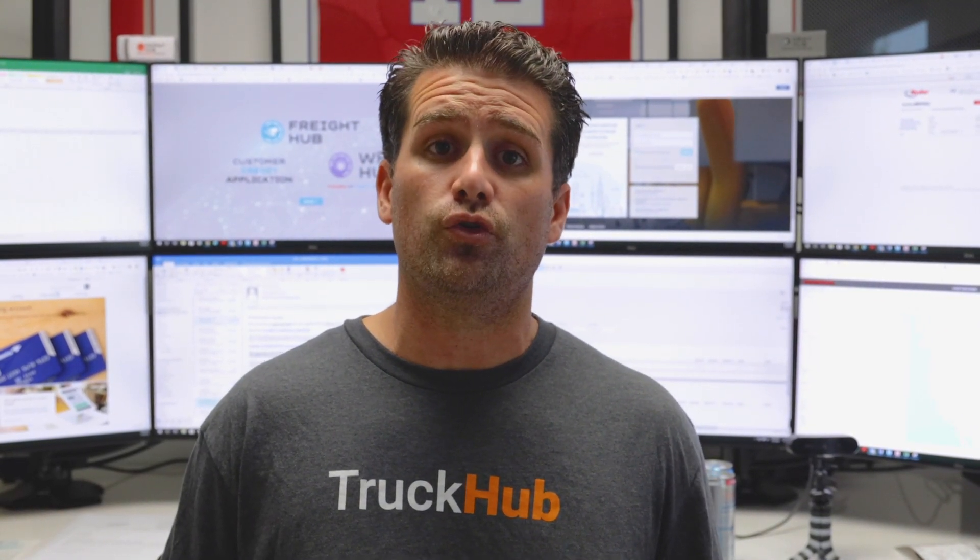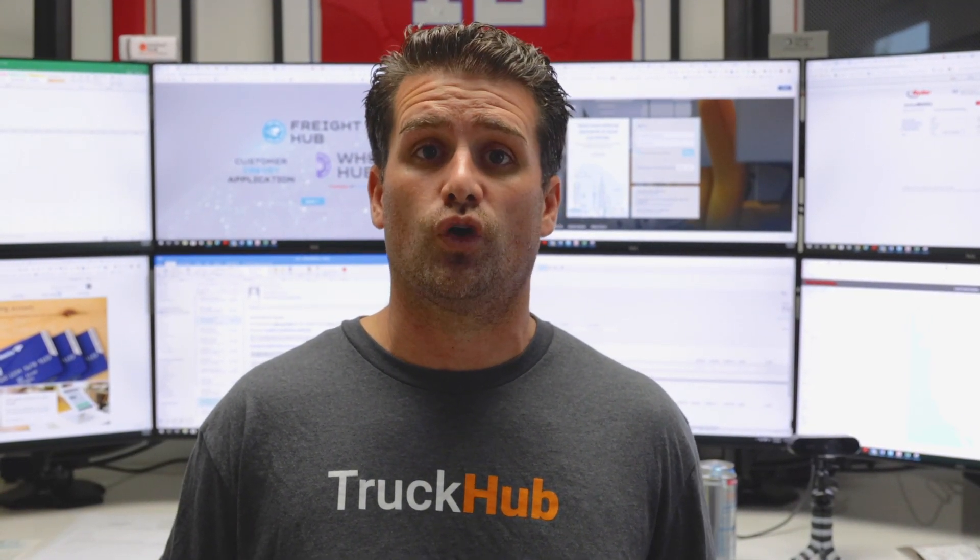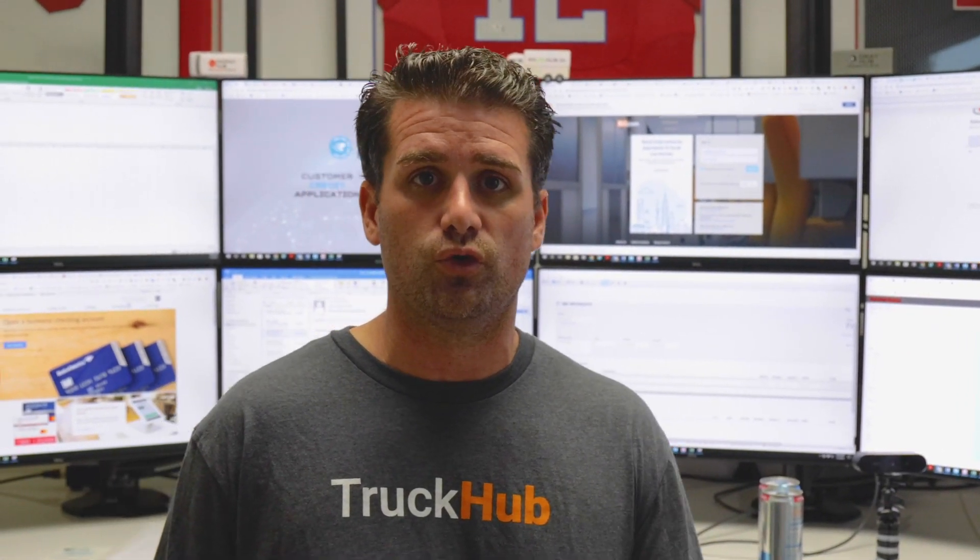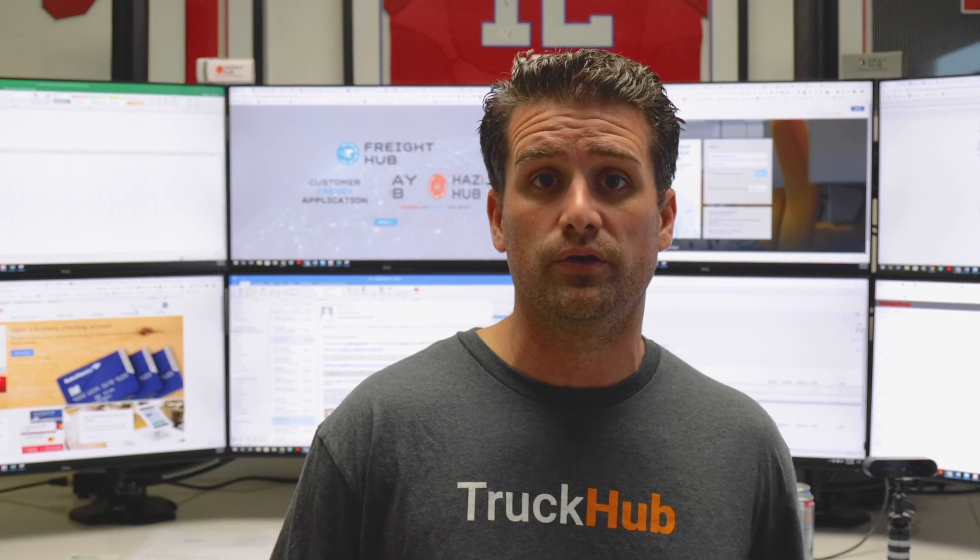Hey Truck Hub Shipper, how you doing? My name is Luis Lopez and I'm going to show you how to use Truck Hub Shipper online platform.